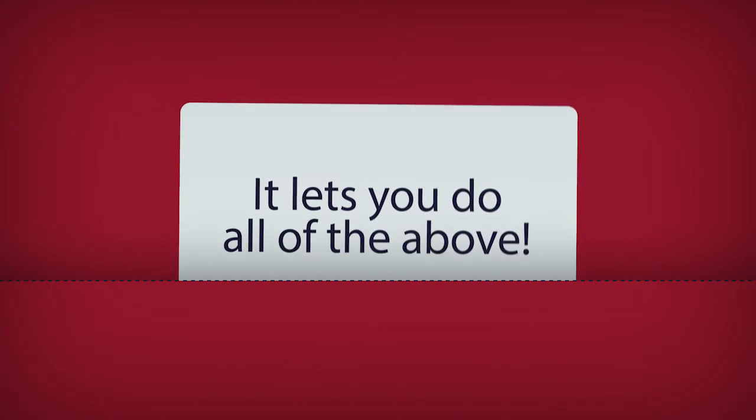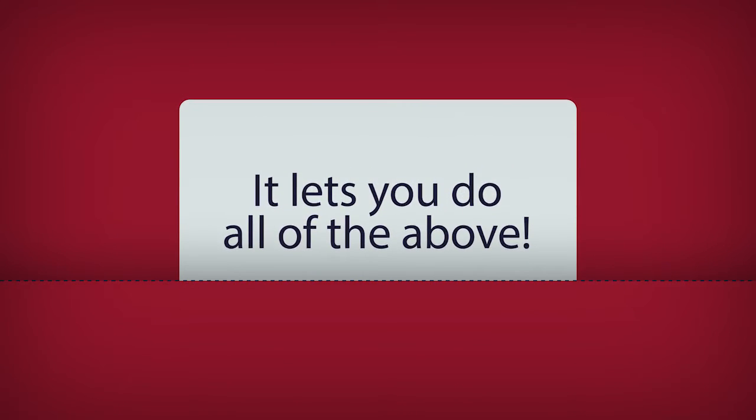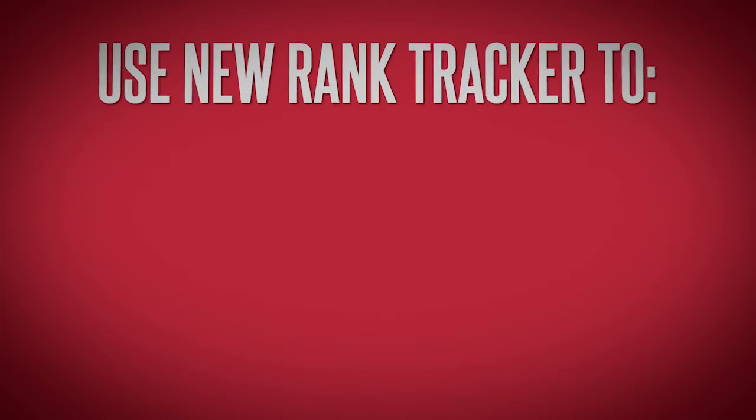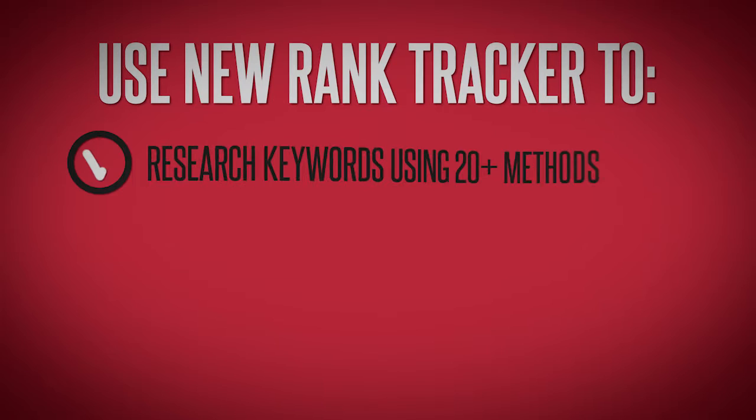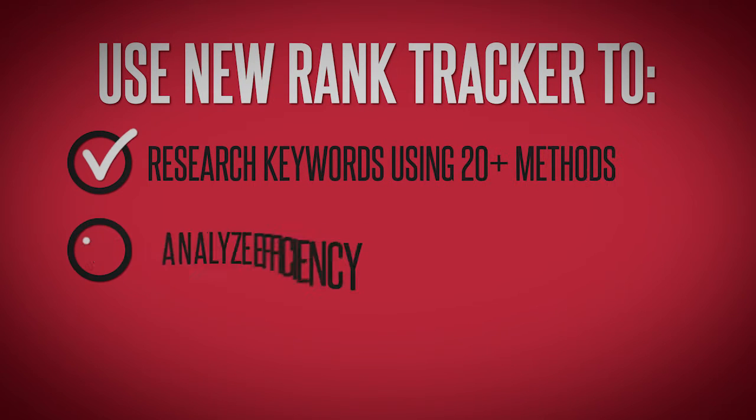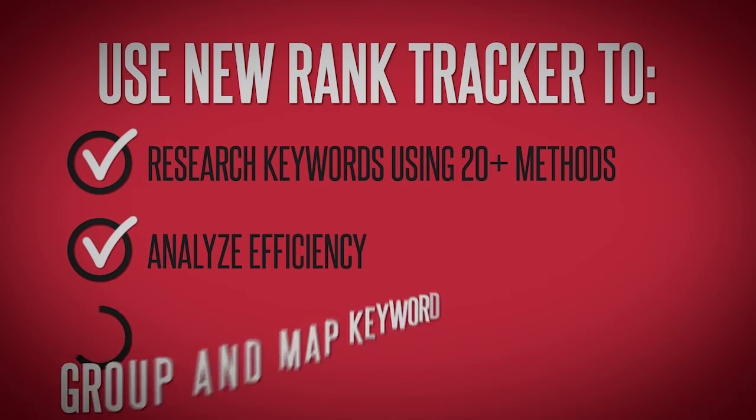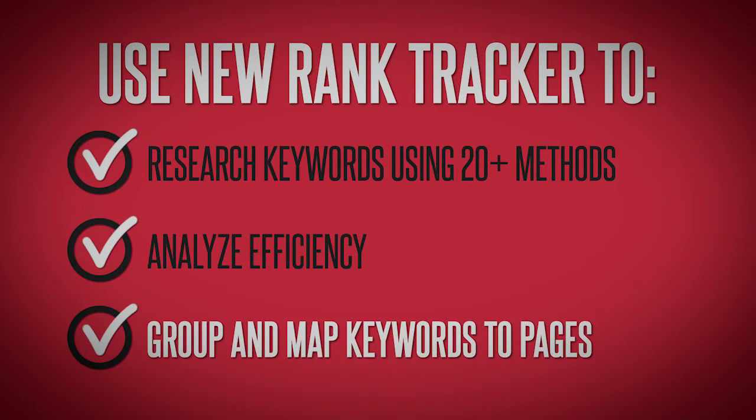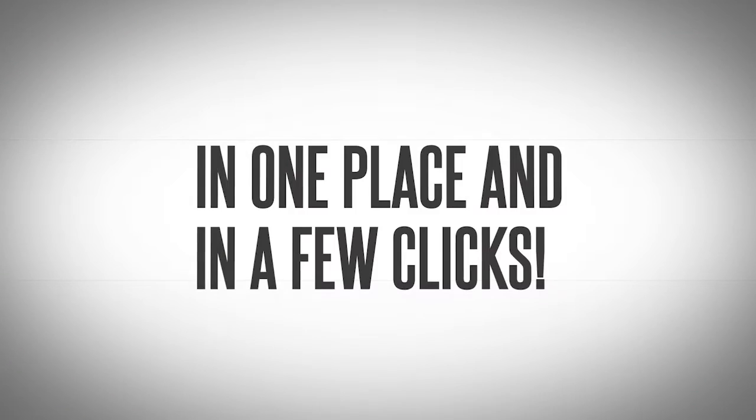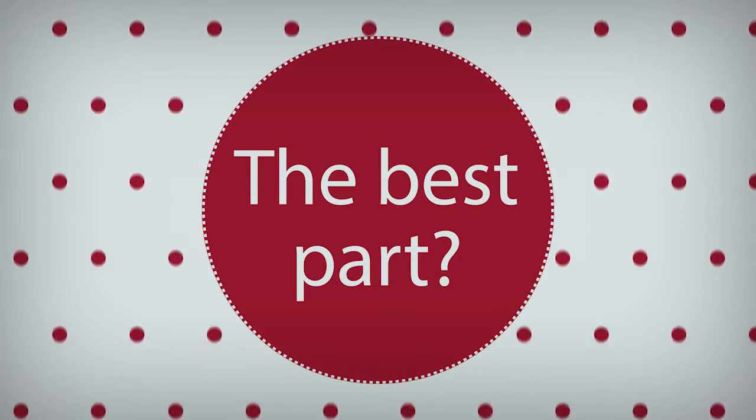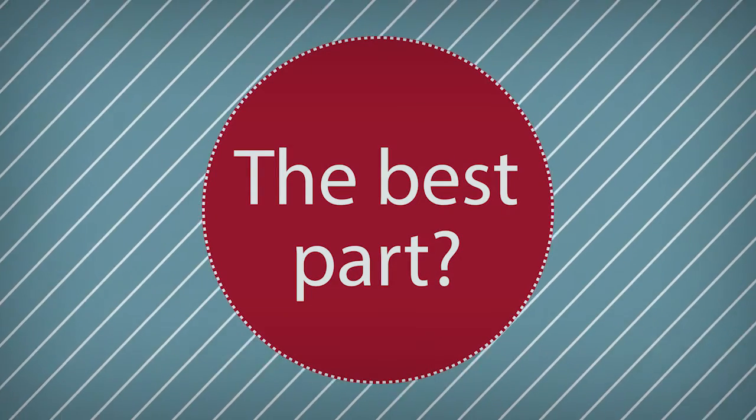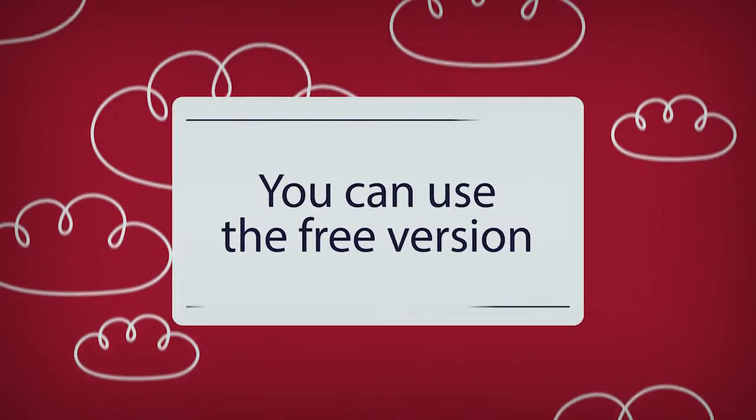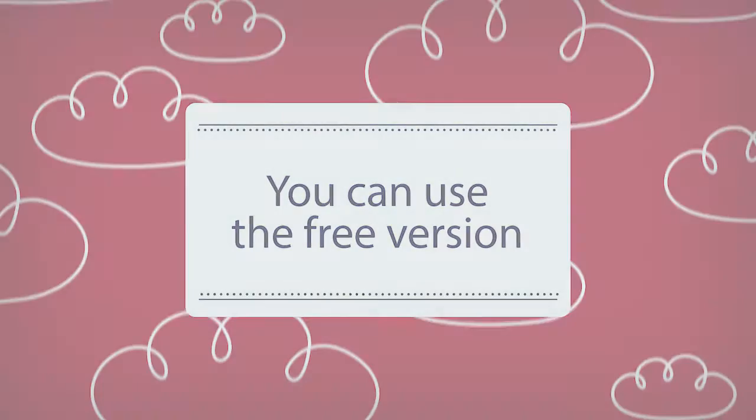Its latest version lets you do all of the above – research, analyze, group and map your keywords to landing pages – in one place and in a few clicks. The best part? You can do all of it in Rank Tracker's free version.